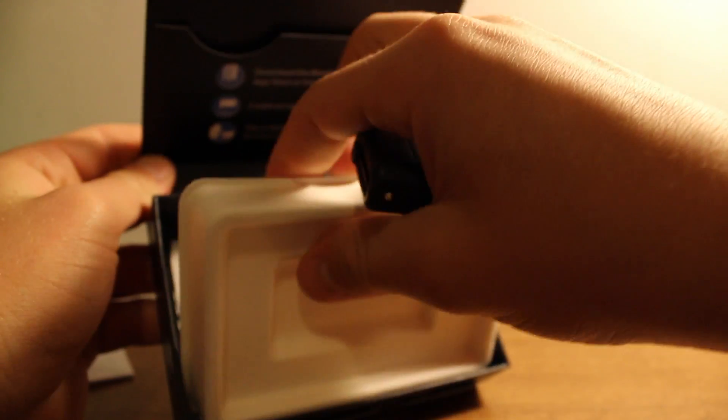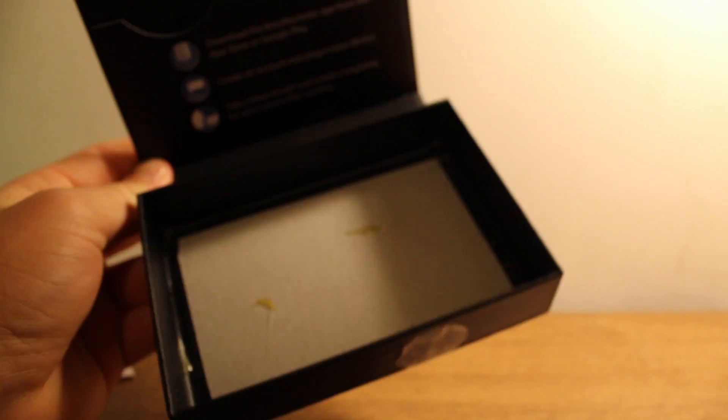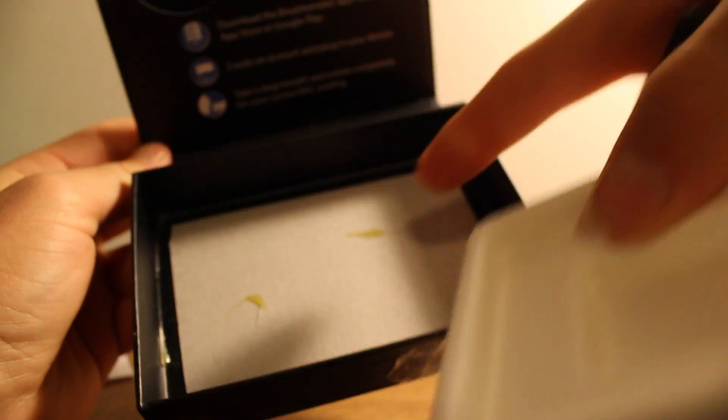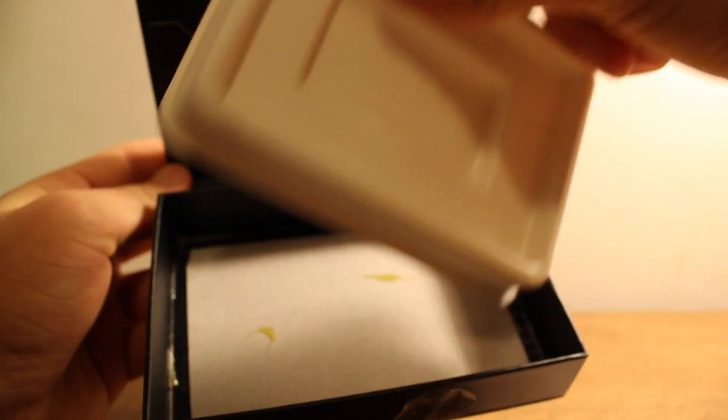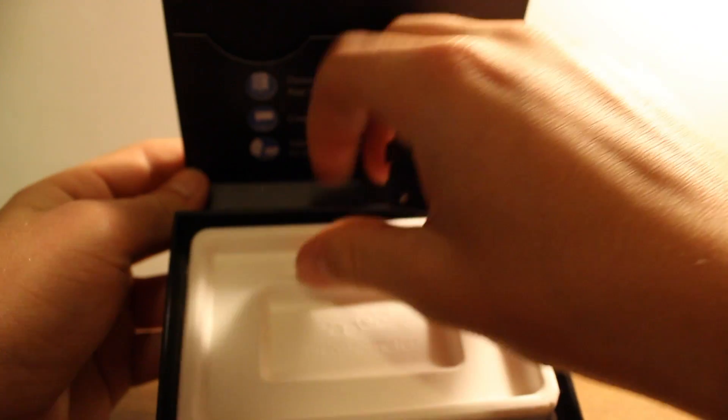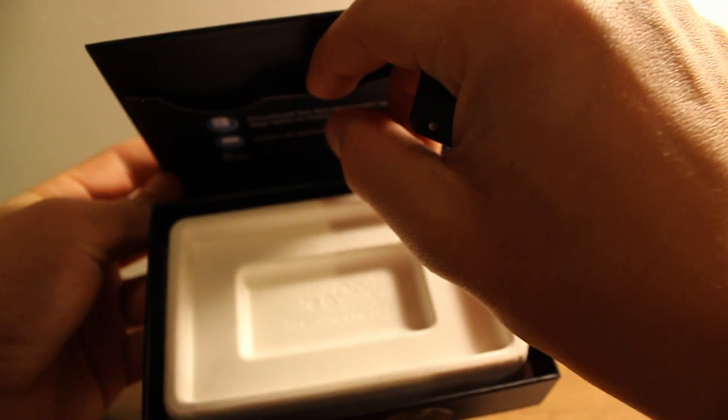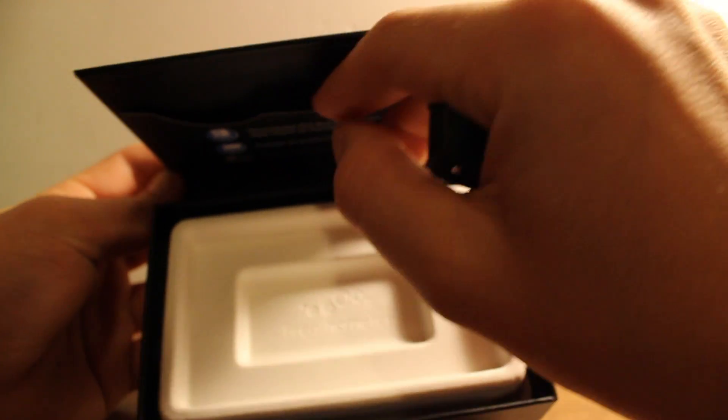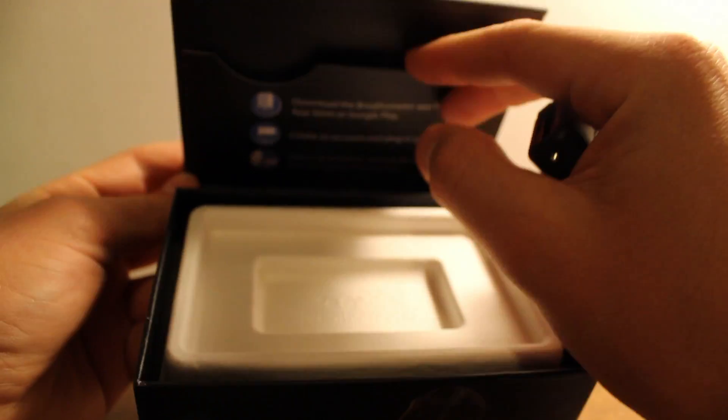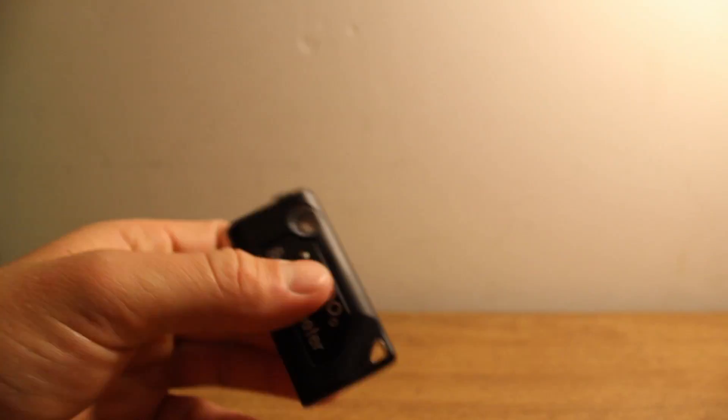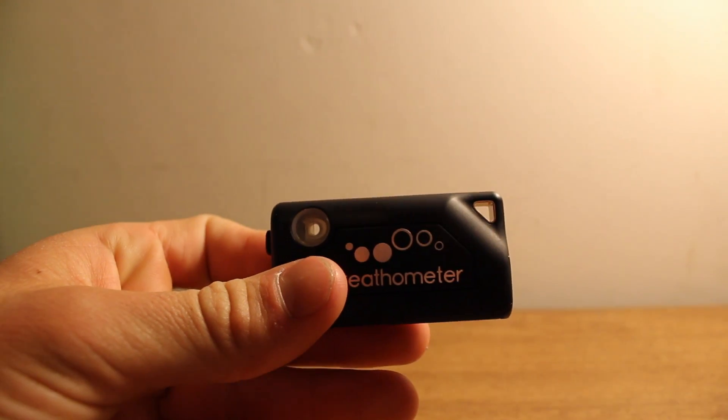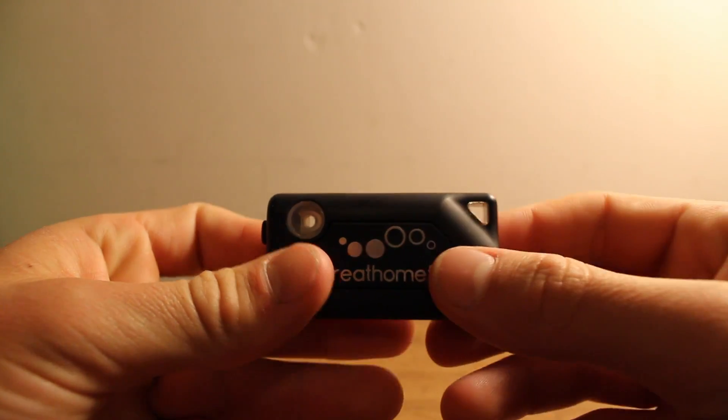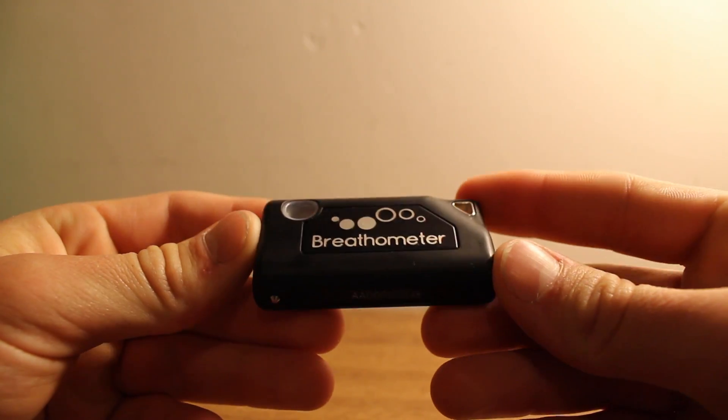There's the actual device and then below there is some glue kind of stuff. Let's just get the package out of the way and concentrate on the actual device. There we go. That is the breathometer.